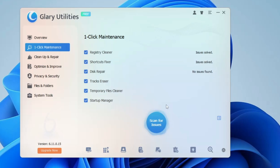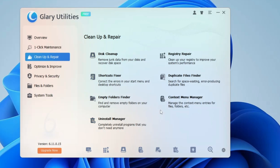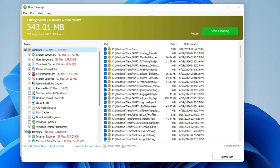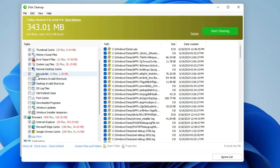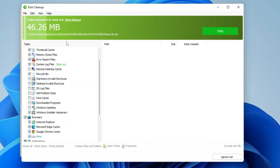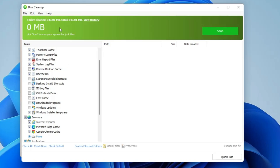Then you have Clean Up and Repair — click on it and you get different options, all absolutely free. The first one is Disc Cleanup, which shows 343.01 MB available to clean. On the right-hand side click Start Cleaning. You can choose exactly what you want to scan and clean by checking or unchecking options, then click Start Cleaning. It will clean those files and create extra space in your storage drive. Once completed it shows 0 MB, meaning all temporary files have been successfully cleared.